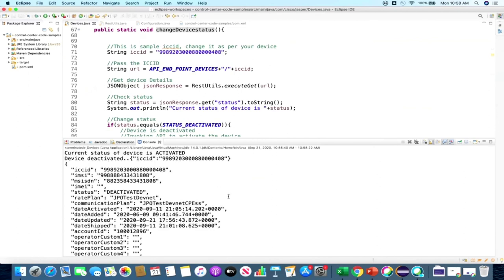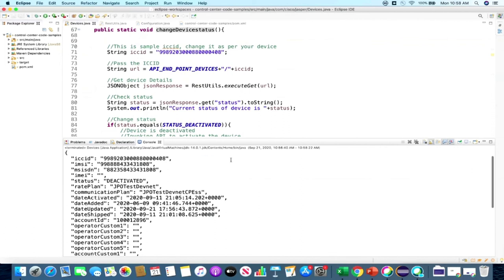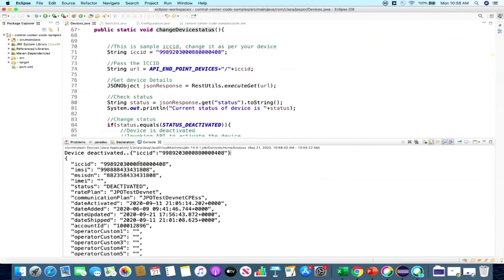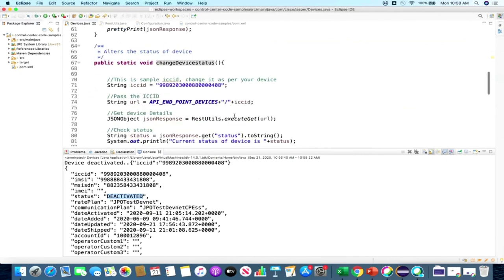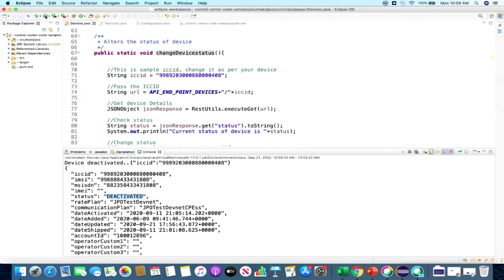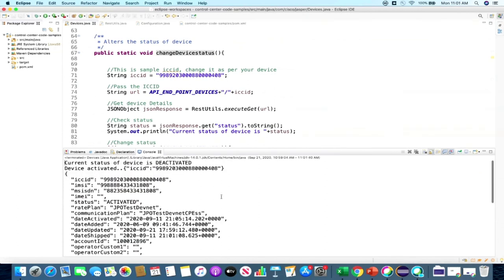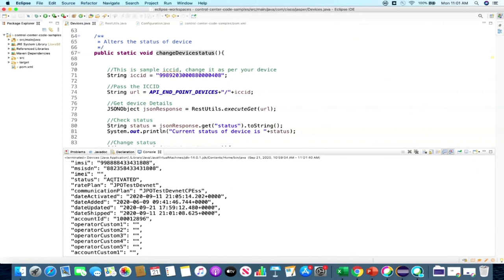As you can see here, the status of the device is currently activated. And once we made the API call, the status is deactivated. After this, we're leveraging the third API — the Get Device Details — and printing all the details of that particular device. Here again, you can see that the status is deactivated. Now let's go ahead and activate the same device. All we need to do is run this program again because the code will take care of activating it. As you can see, the current status of the device is deactivated because in our previous call we deactivated the device. So the current status is deactivated. And what we do is we have activated it by this API call. And here you can see that the status is activated.